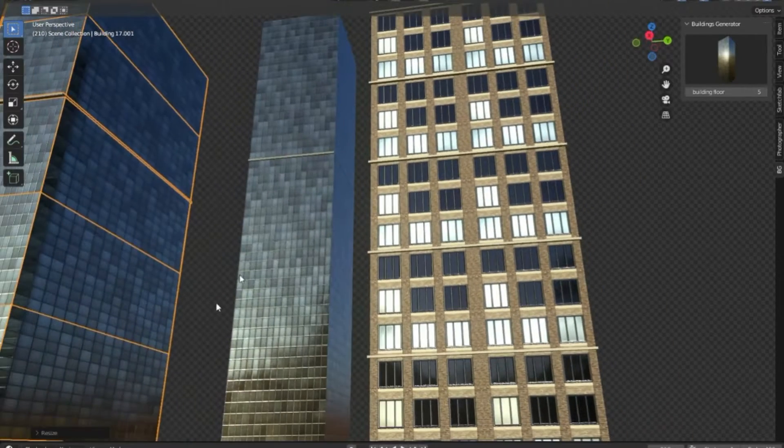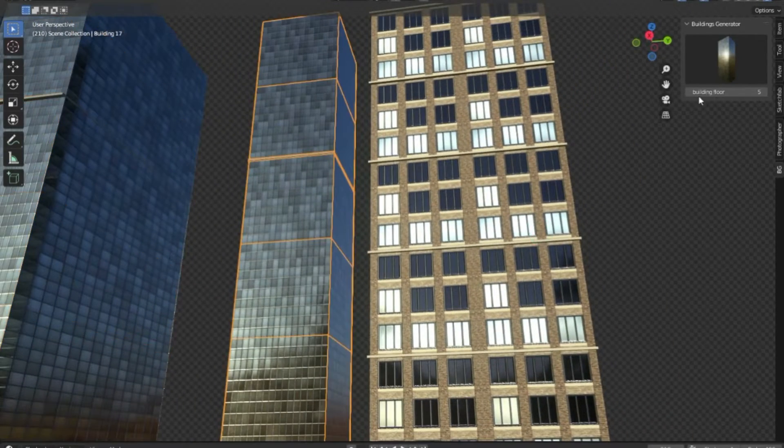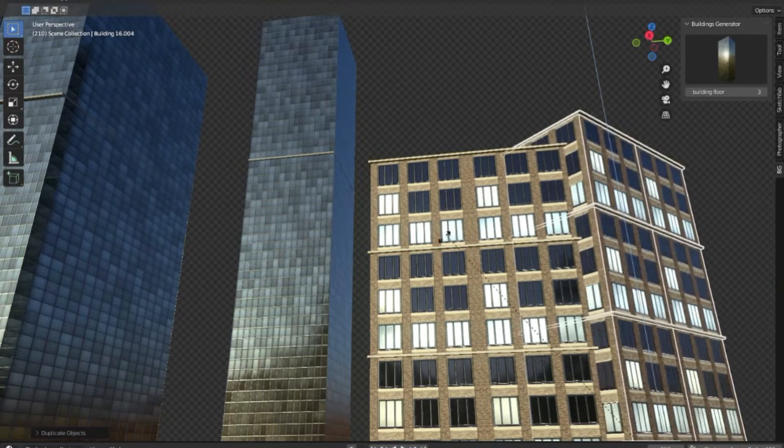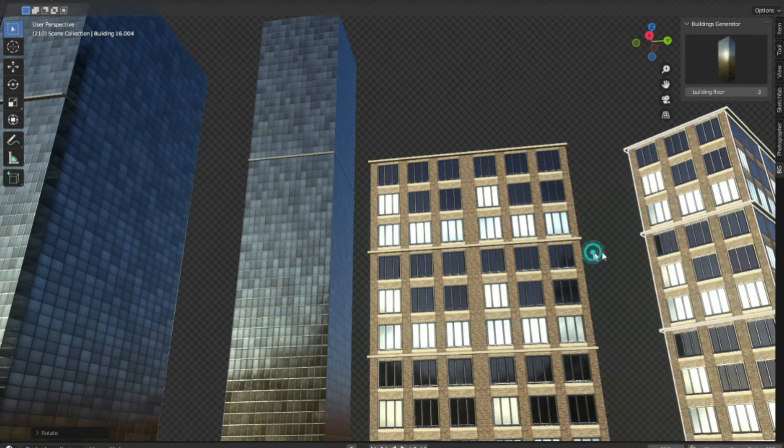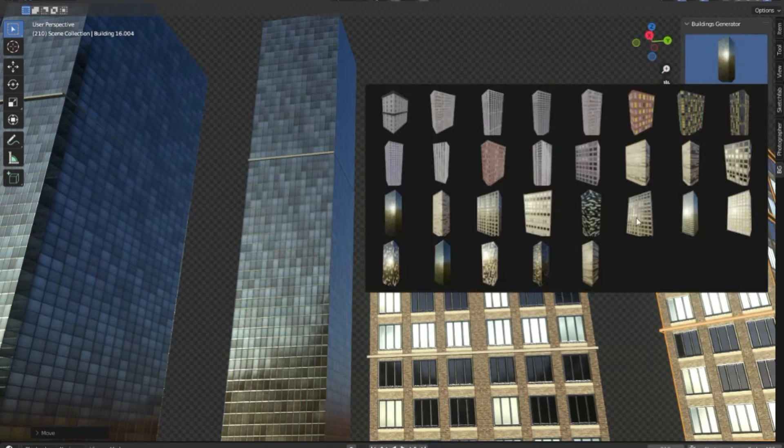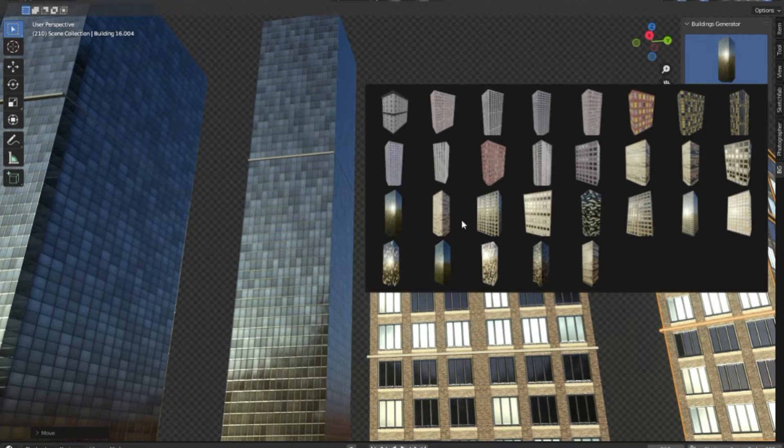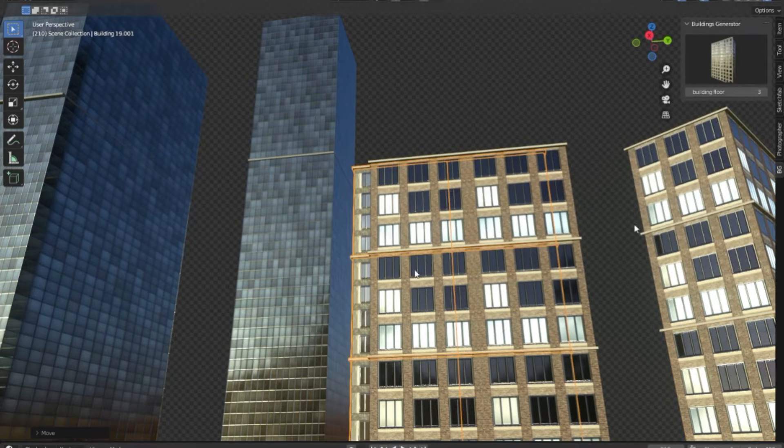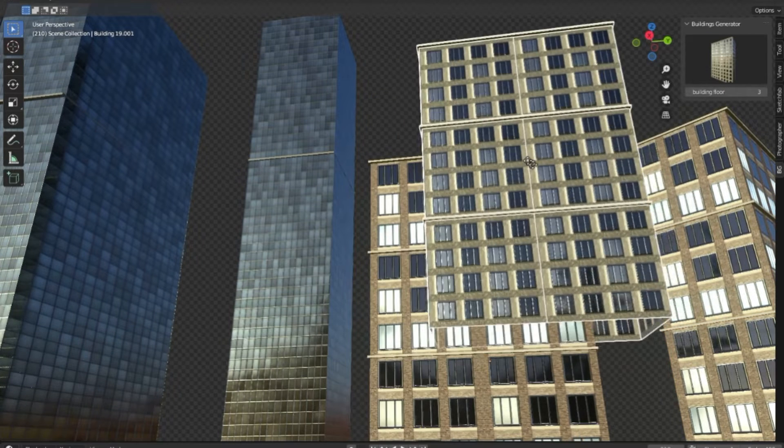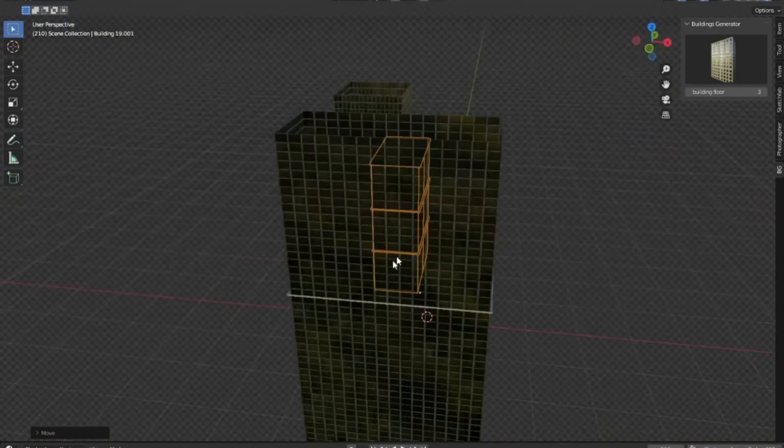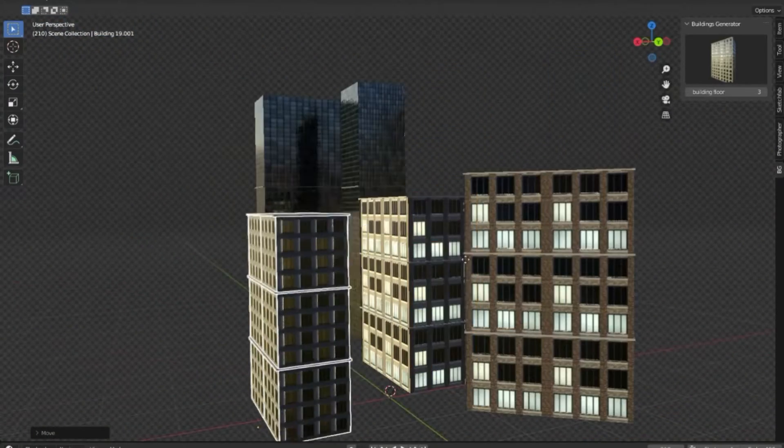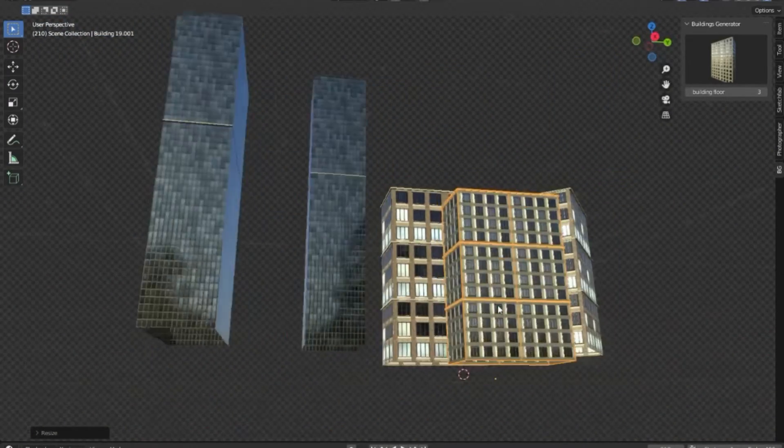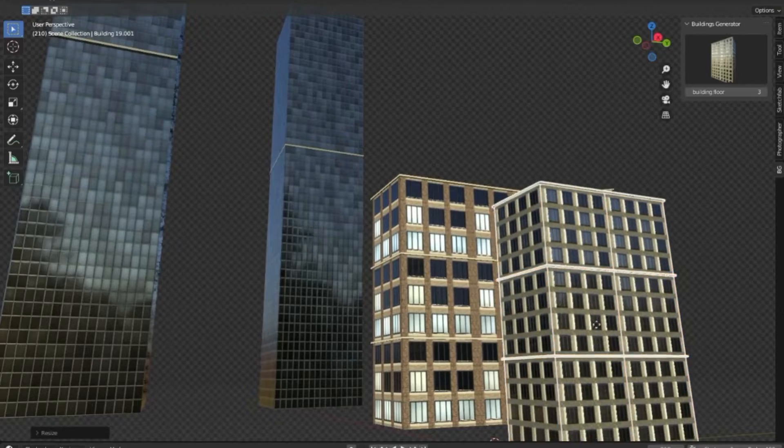With its user-friendly interface and efficient design, the Buildings Generator add-on simplifies the process, allowing architects and designers to focus more on their creativity rather than the technicalities of construction. This tool effectively streamlines the building creation process, making it a must-have add-on for anyone utilizing Blender for architectural design or cityscape creation.